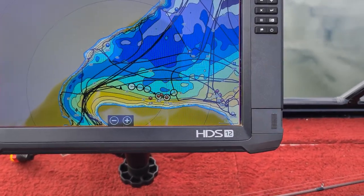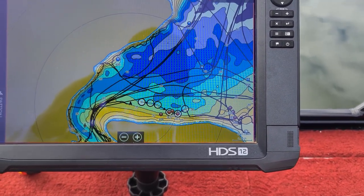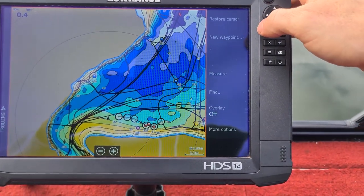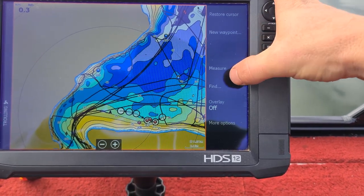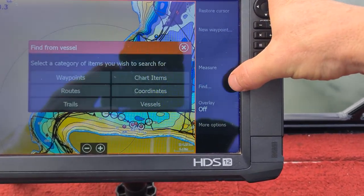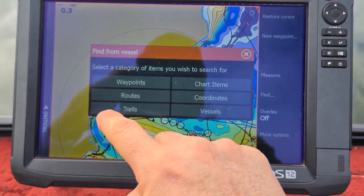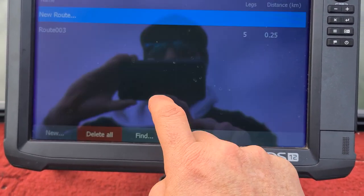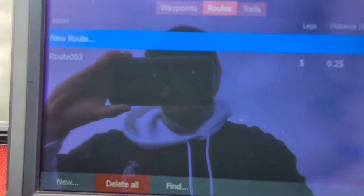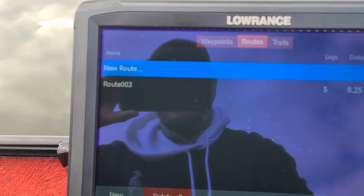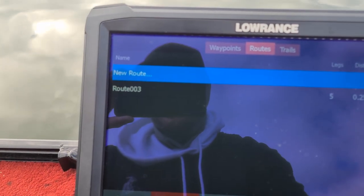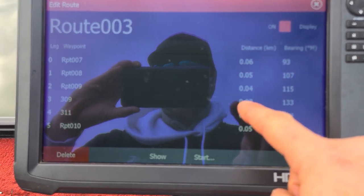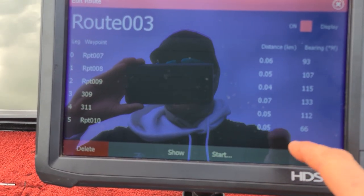Now what you want to do is go to Menu, then Find. These are all the things you can search for — we're going to go into Routes. Route Three is there, so we're going to select Route Three, which shows you all the marks you're going to follow.